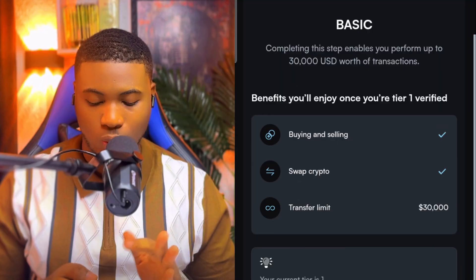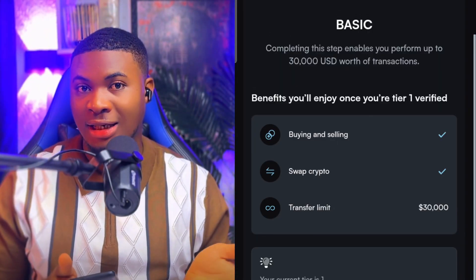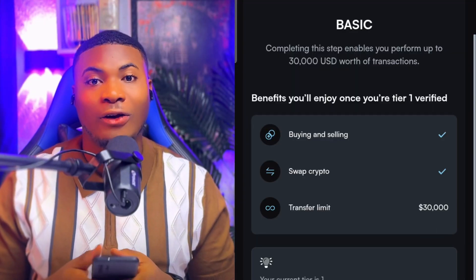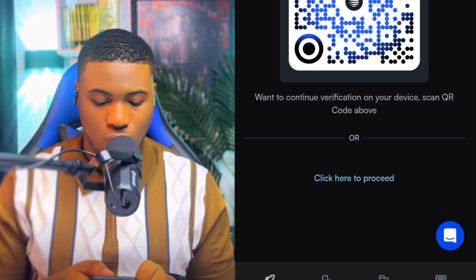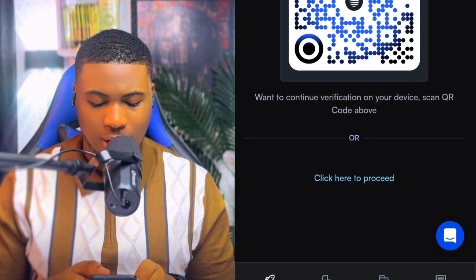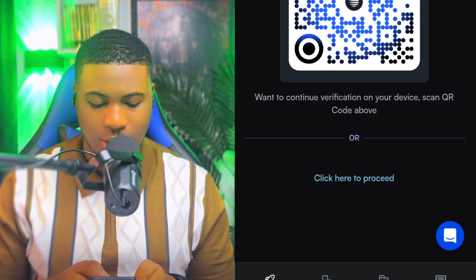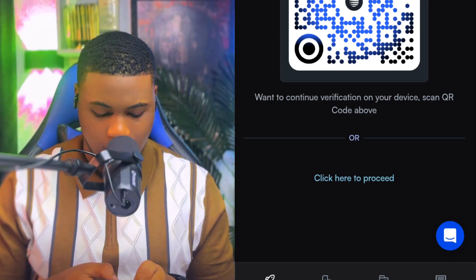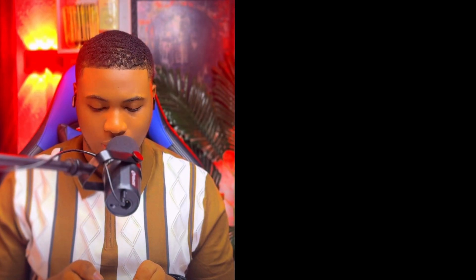At the basic verification level, you can transfer up to thirty thousand dollars, and many of you won't transact that kind of amount. So click on 'Get Started.' They will say 'Let's get you verified' — document verification. They ask whether to continue with this device or proceed via link.